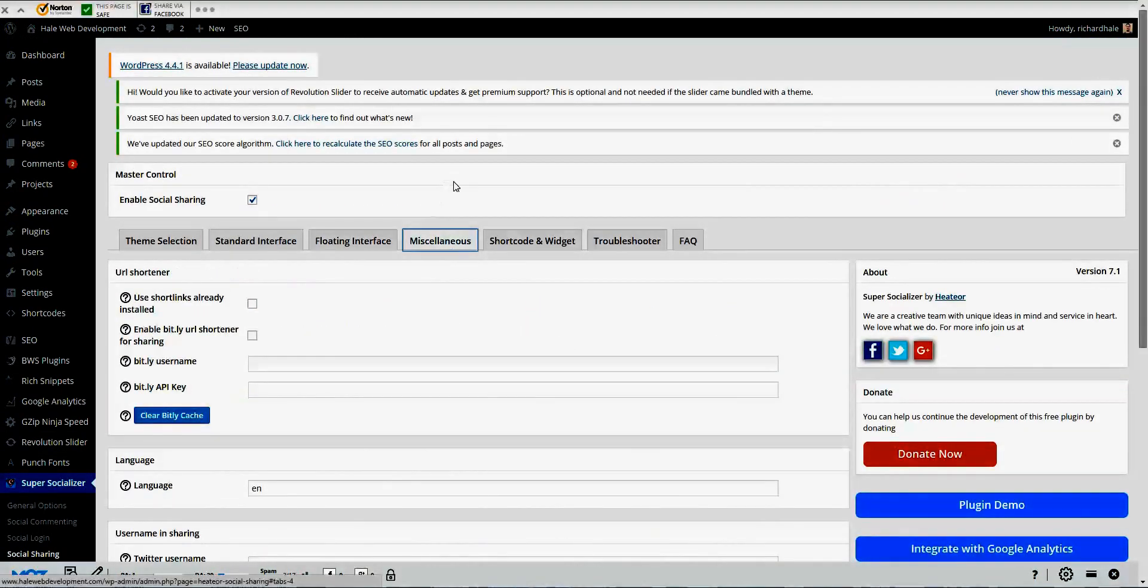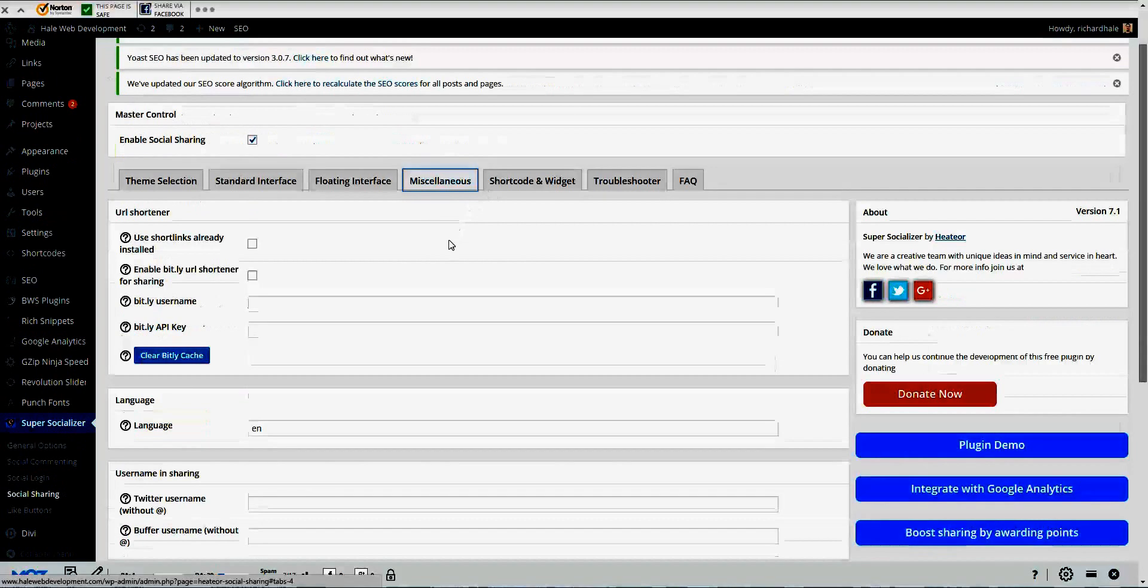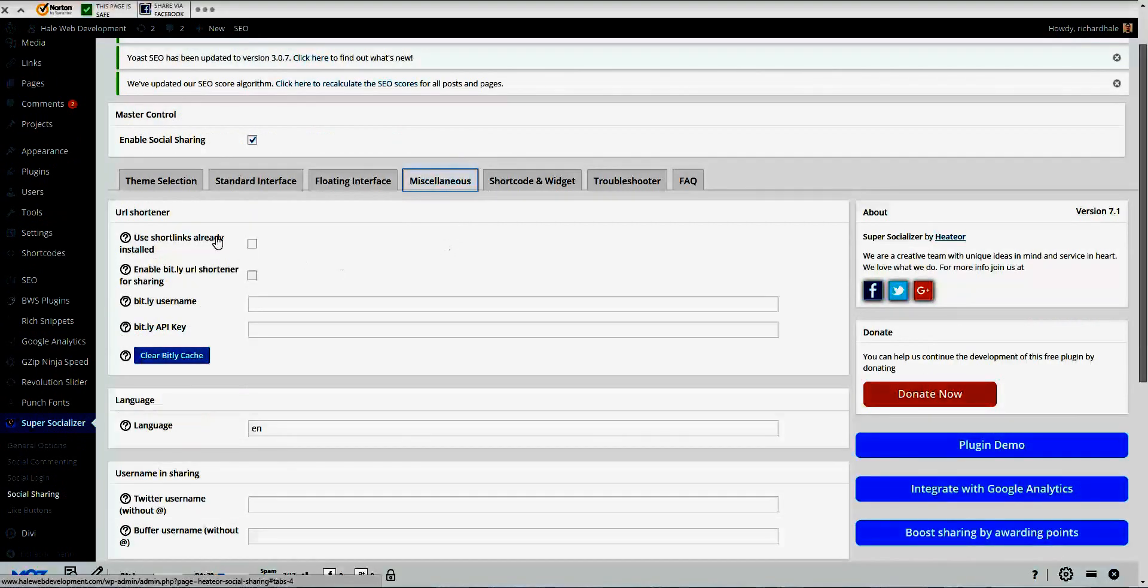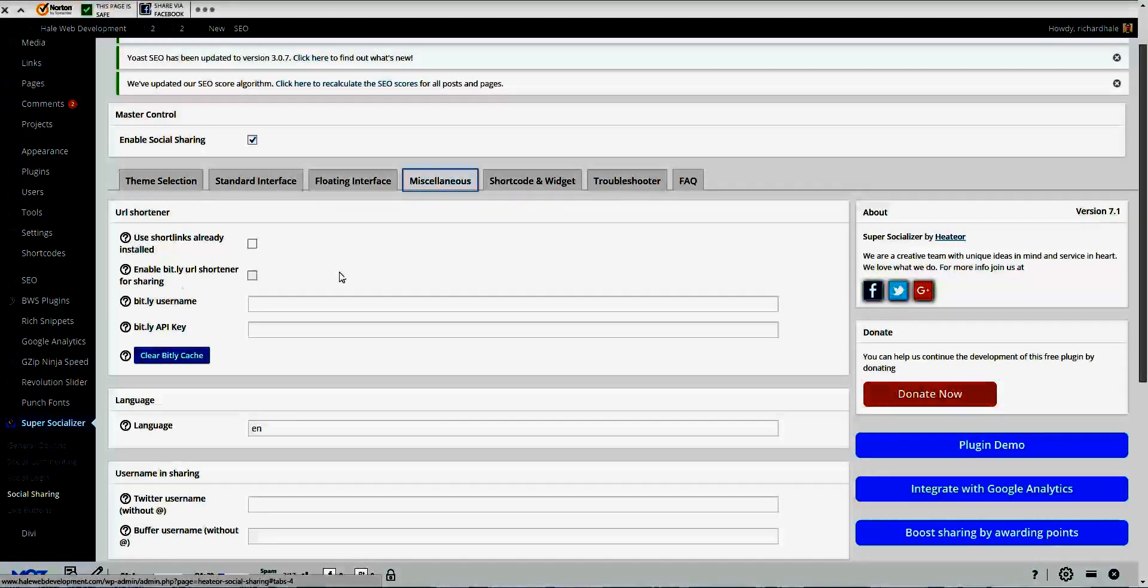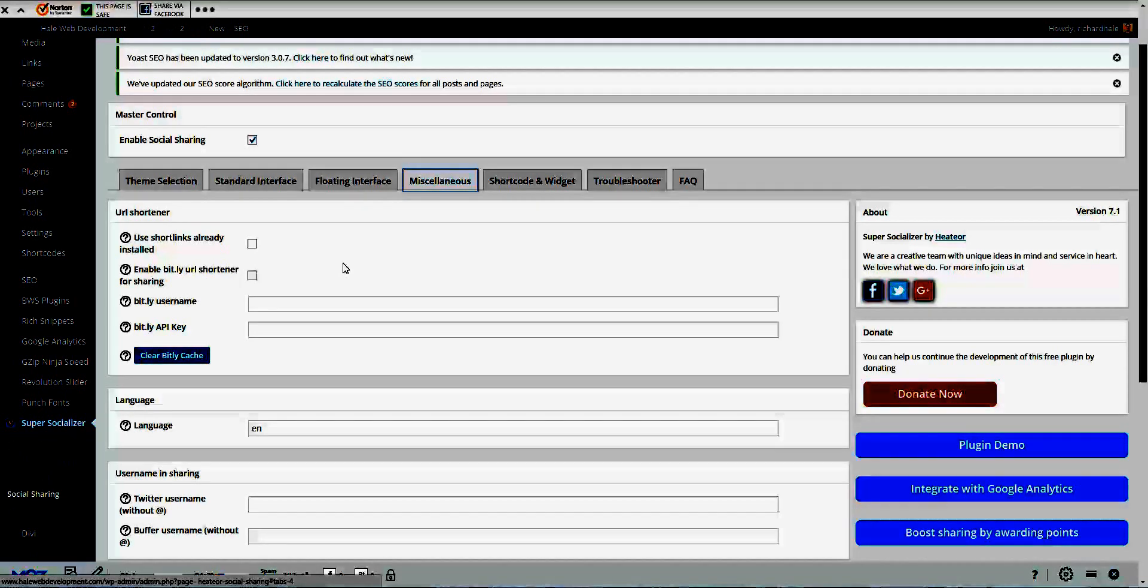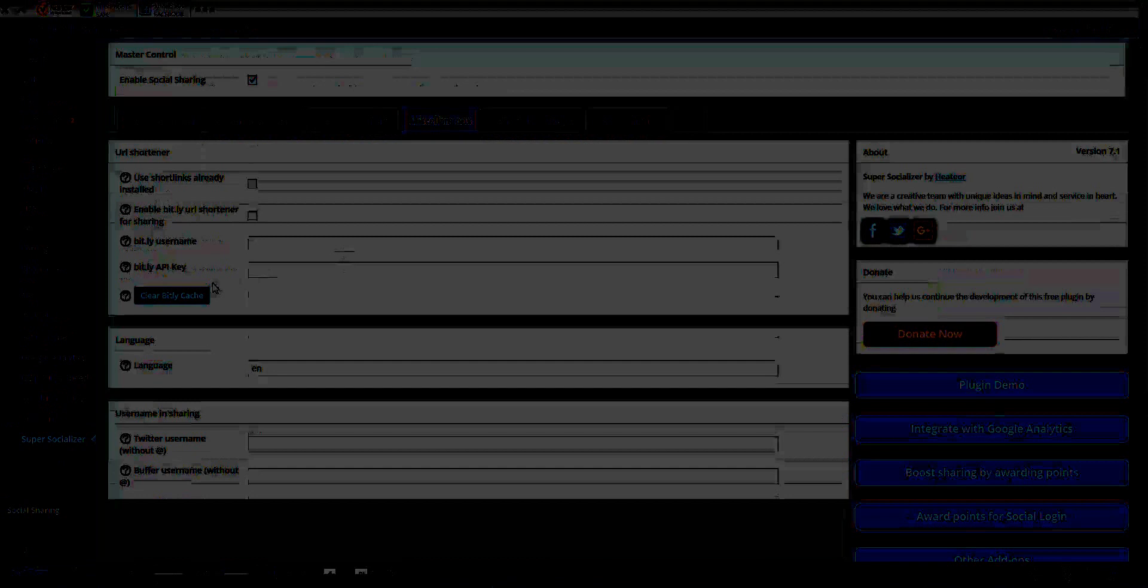And the miscellaneous. This is short links that you can install. This one works with the Bitly URL shortener for sharing, which is pretty cool. Once again, you need an API key. Meaning choose your language, Twitter name, and your Buffer name, and that's for different sharing options.